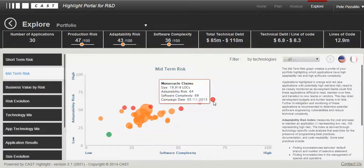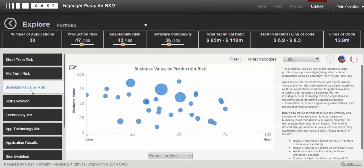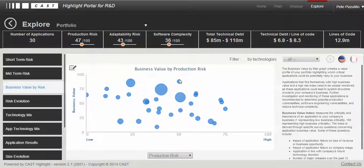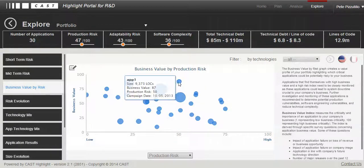The final view is business value by risk. We've identified a business value index based on input gathered by your organization — looking at the scale, the number of users, and the impact on the organization if a failure occurs with these systems. We build an index profile from 1 to 100, and we contrast that against risk — in this case, production risk. This allows you to quickly find high-value systems. Anything over 75 is considered high value, and you can identify those that also have a high level of risk — the critical systems that may need immediate attention.